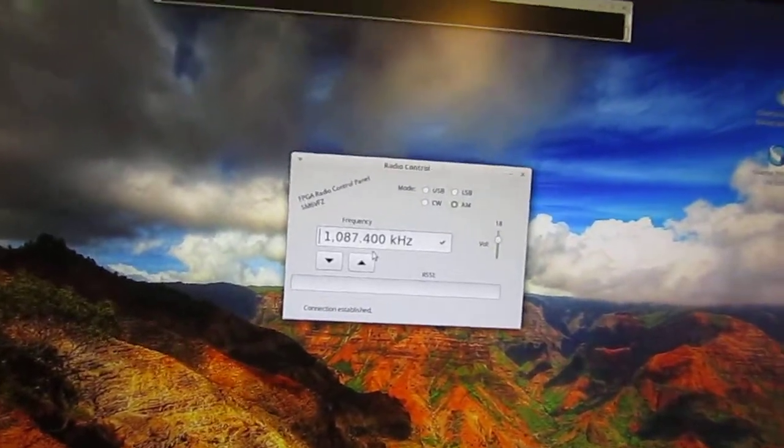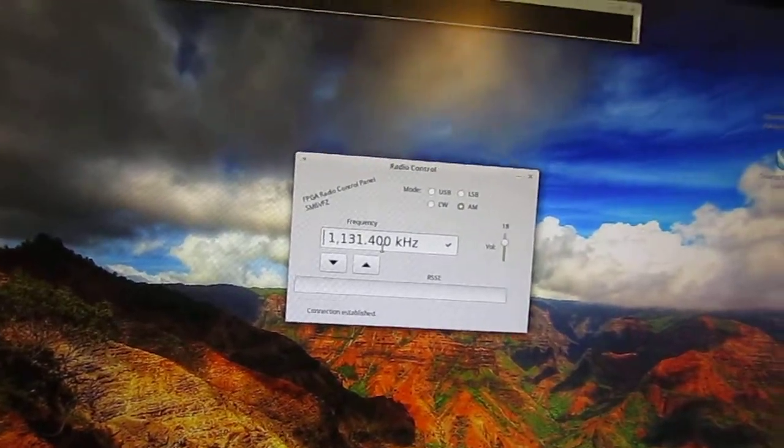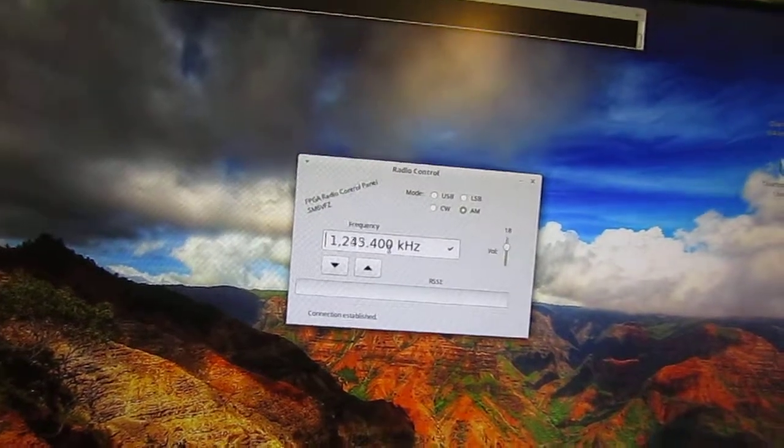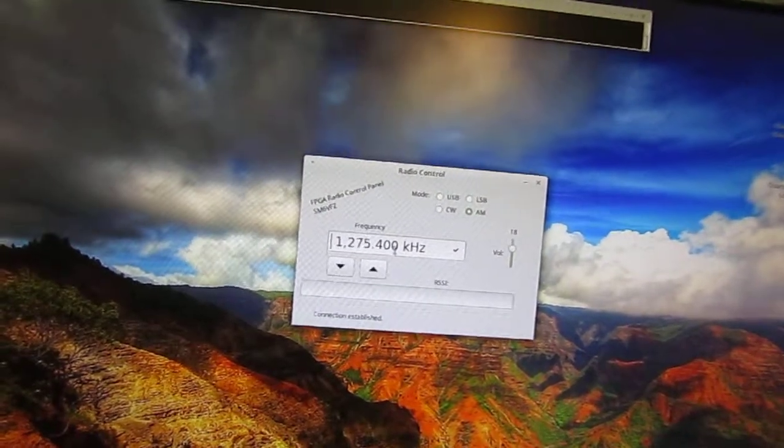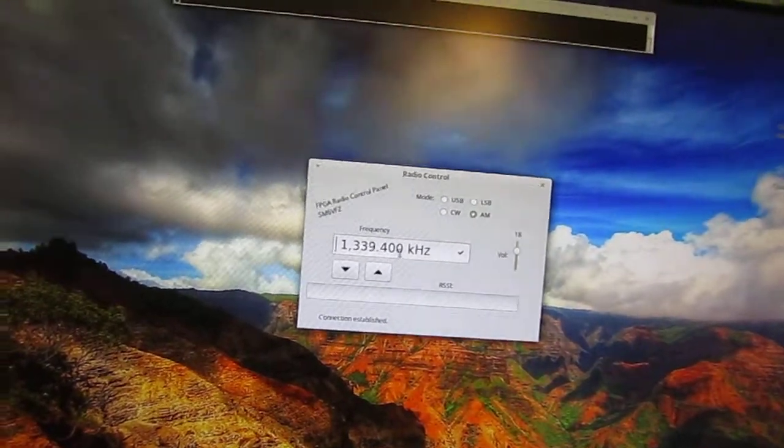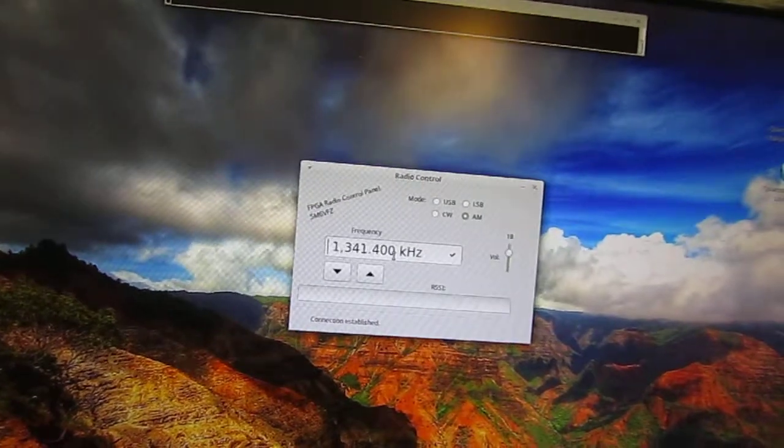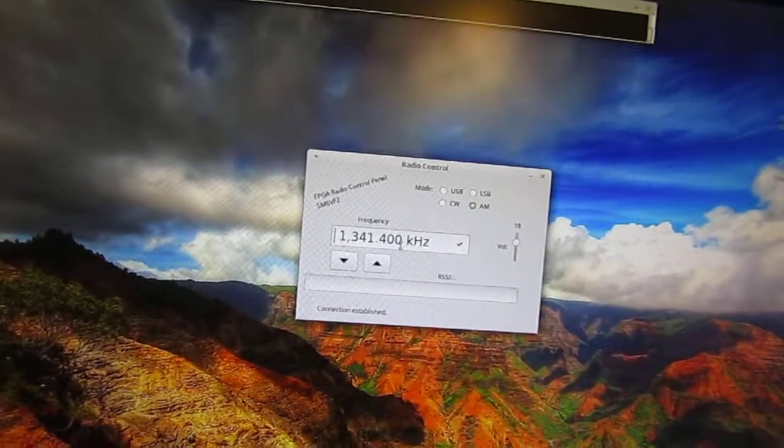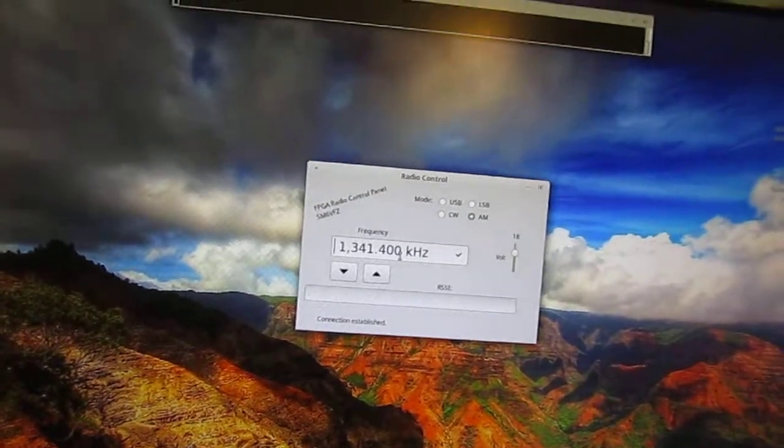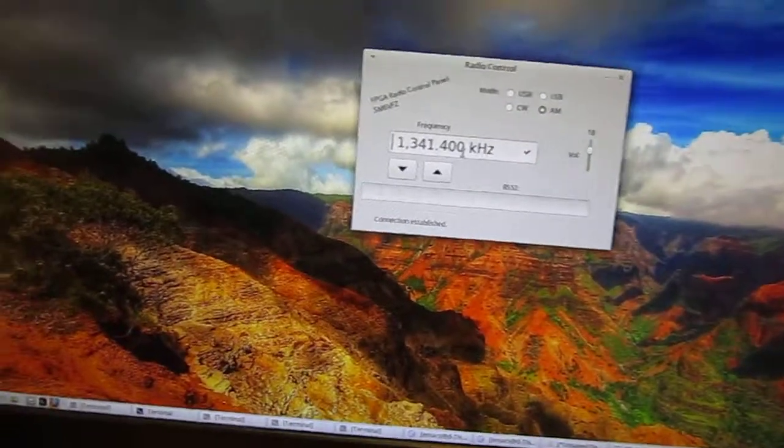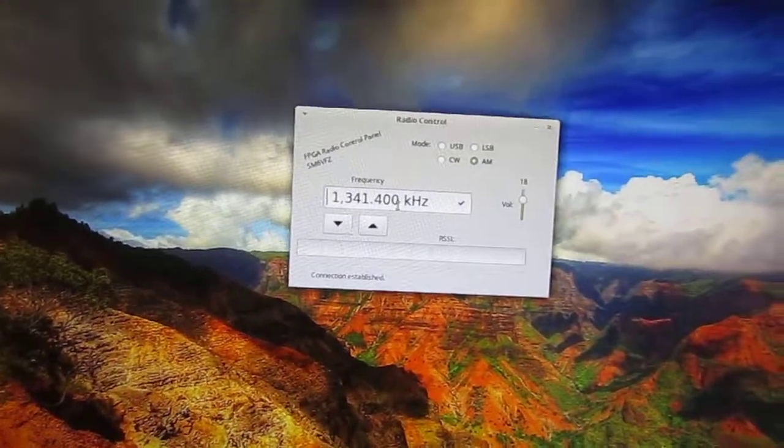So there are some stations we can tune to. I think there is a strong one at 1340. Not so strong tonight but this is Northern Ireland.